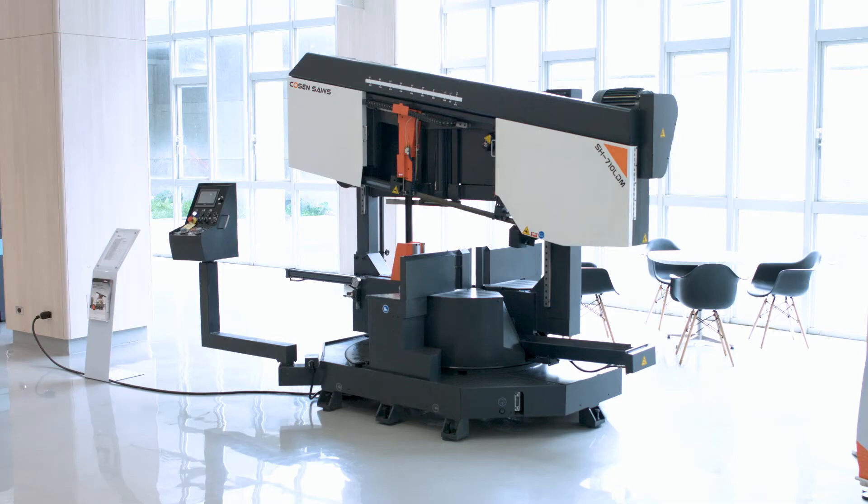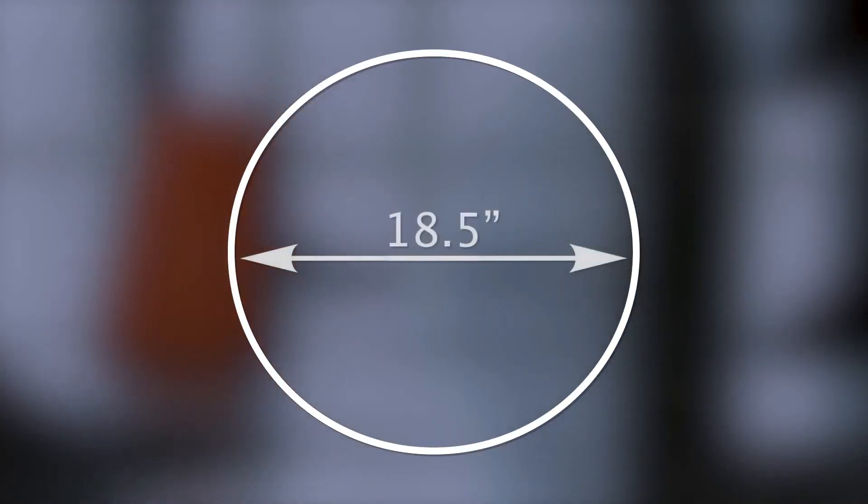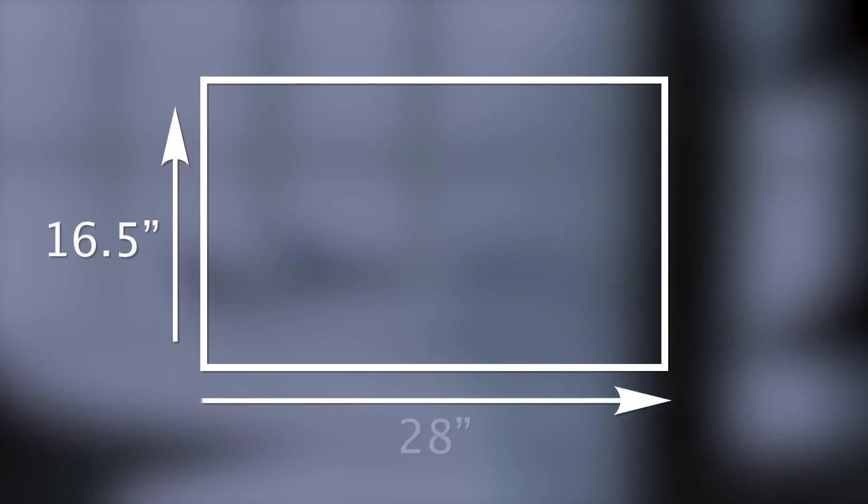The 710 has a larger frame and allows for a round cutting capacity of 18.5 inches and a rectangular capacity of 16.5 inches high by 28 inches wide.